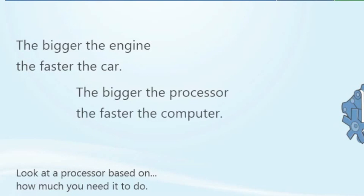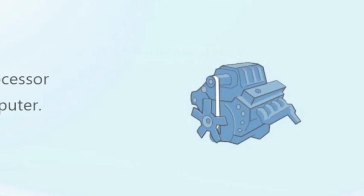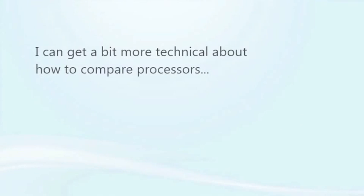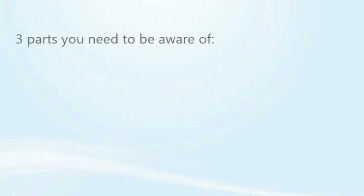Likewise, the bigger the processor, the faster the computer. Bigger programs need bigger, faster processors to run them. I can get a bit more technical about how to compare processors. There are three parts of a processor you need to be aware of: bits, the number of cores, and speed.